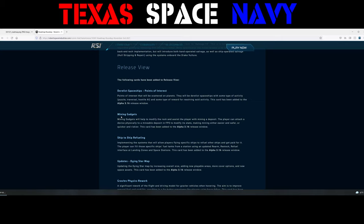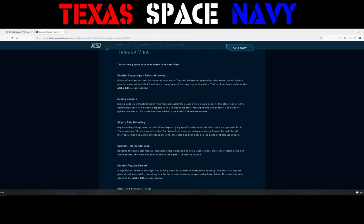With that said, let's go on to what's new on the release view. Derelict spaceships, points of interest. Points of interest that will be scattered on planets. They will be derelict spaceships with some type of activity or puzzle, traversal, hostile AI, something along those lines, and some type of reward for resolving said activity. This card has been added to Alpha 3.16. So derelict spaceships on 3.16. Mining gadgets. They will help modify the rock and assist the player with mining deposits. The player can attach a device physically to a mineable deposit in FPS to modify its stats, making mining either easier and safer or quicker and riskier. This card has been added to Alpha 3.16.